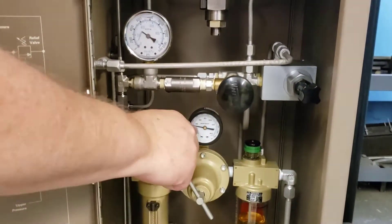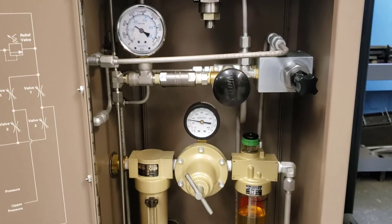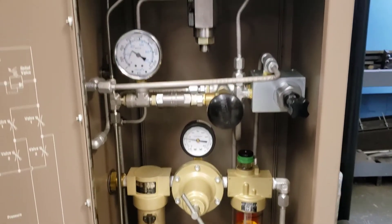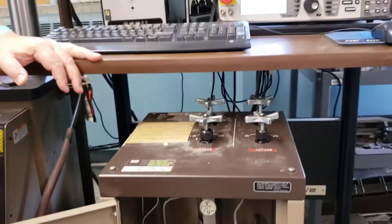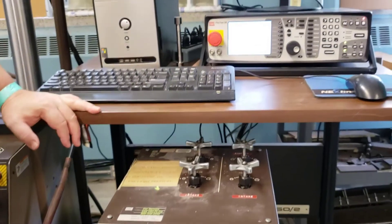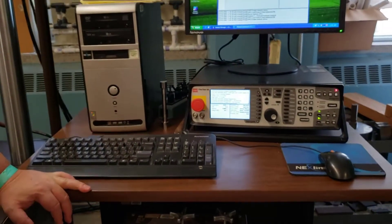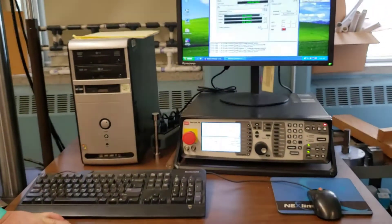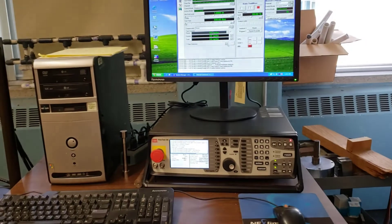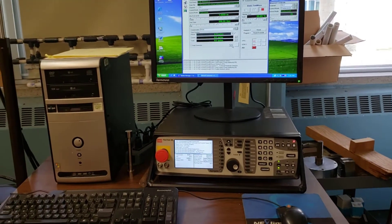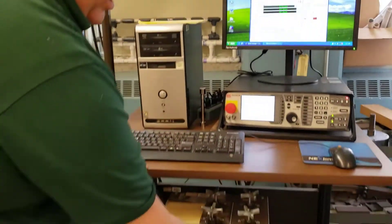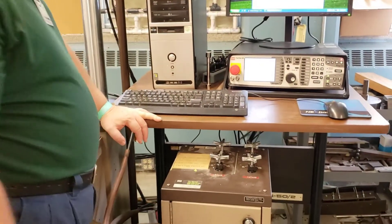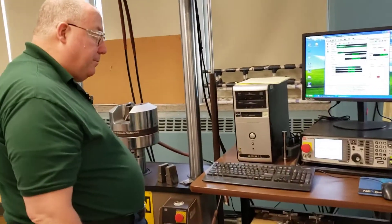The higher you set this, the tighter these grips will squeeze. For steel, 30 is more than enough and it'll hold it just fine. It won't slip. The point is you don't want the sample slipping while we perform the test. But you don't want to go too high either because you just put more work on the system.